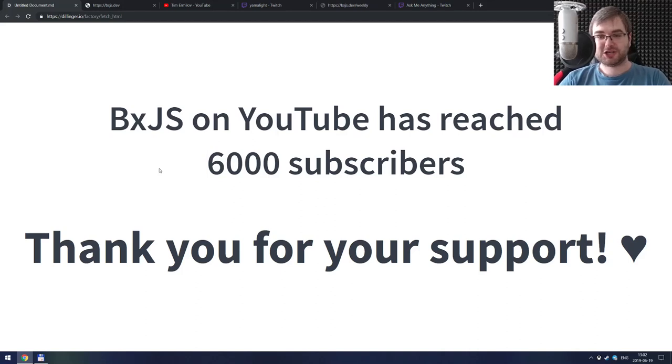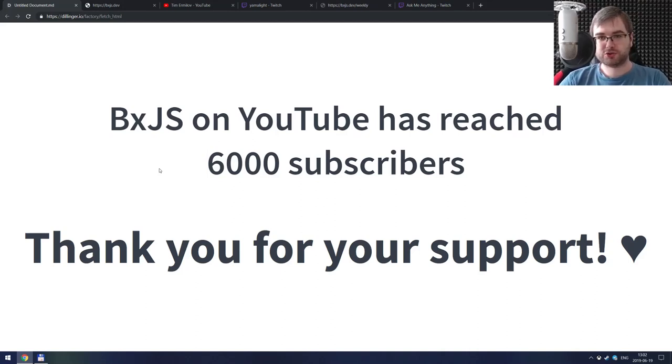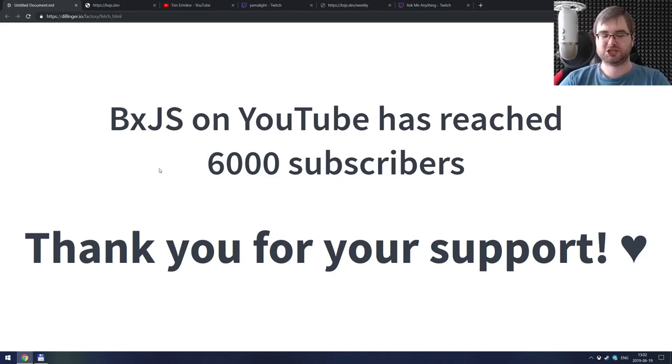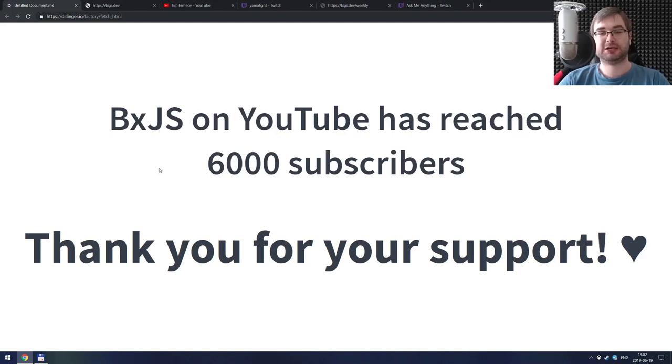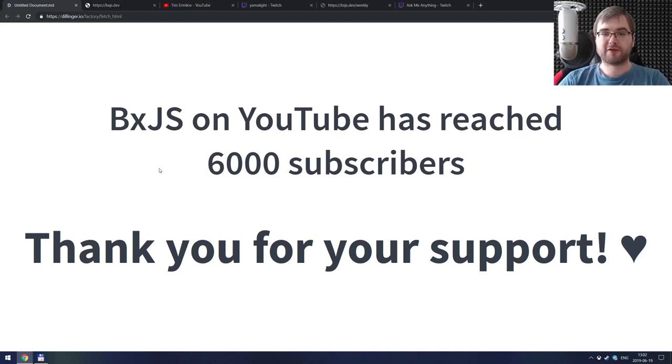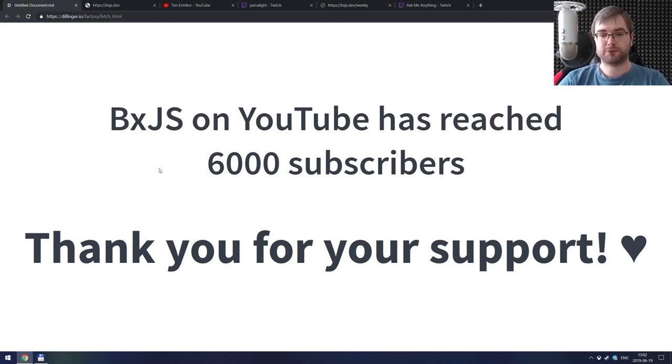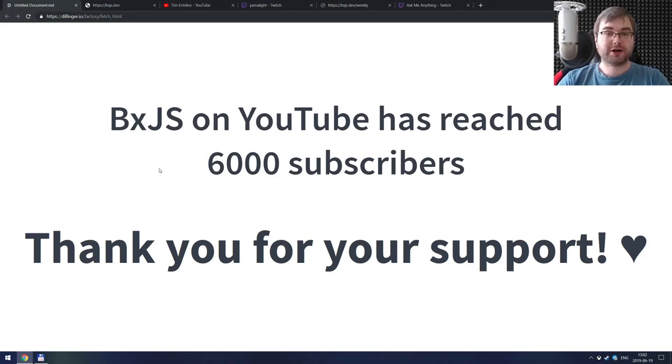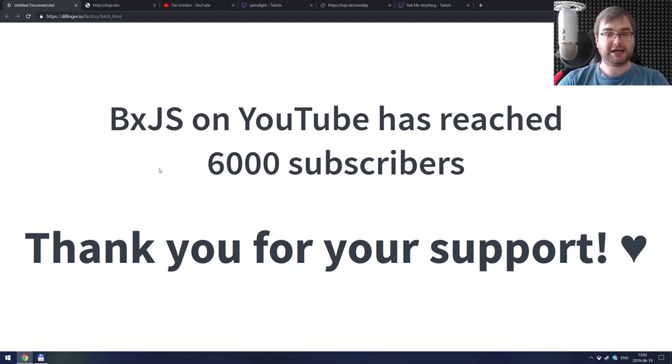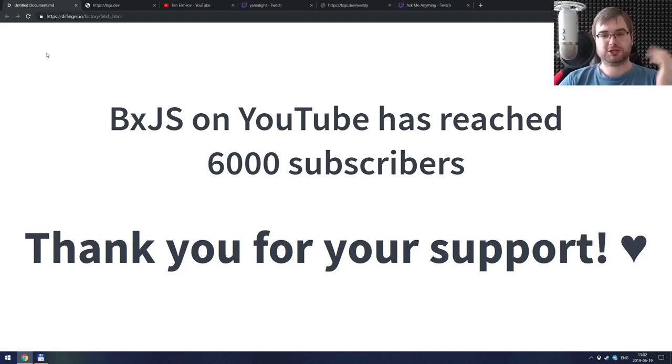So BXJS just reached 6,000 subscribers on YouTube and more than 600 followers on Twitch. Actually, it happened last week and I completely missed that point because I was a bit busy, but there we go. So first of all, I want to say a huge thank you guys for your support, for your continued support, for all of your donations and chat in Discord and everything. It's been a blast. I wouldn't be here without you essentially, so thank you a lot guys.